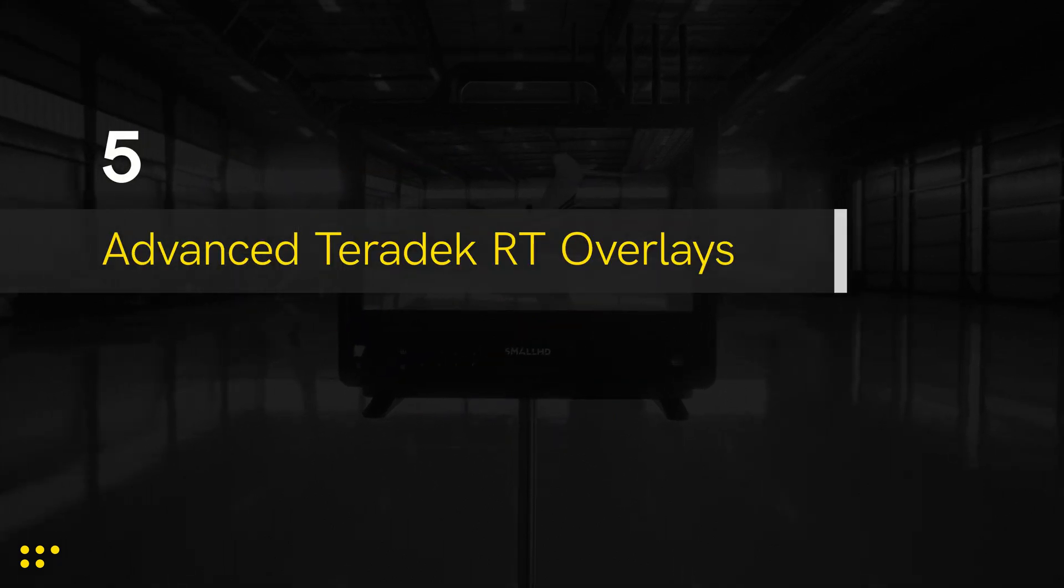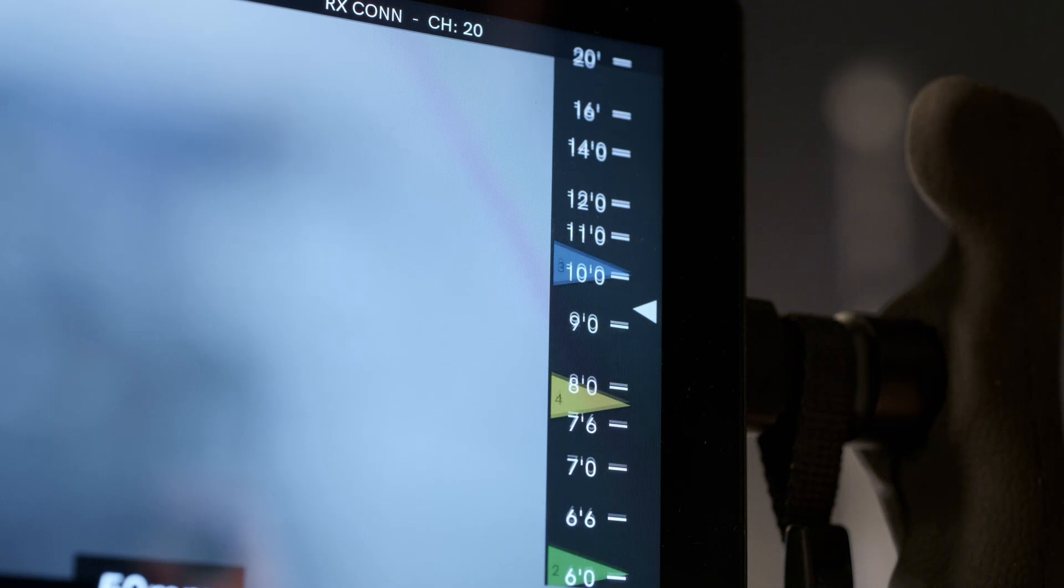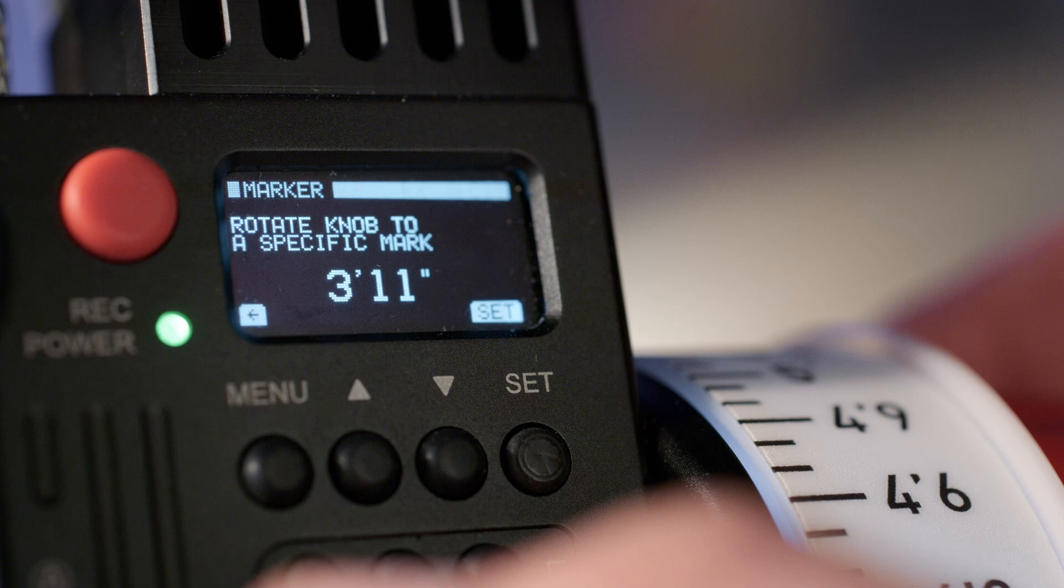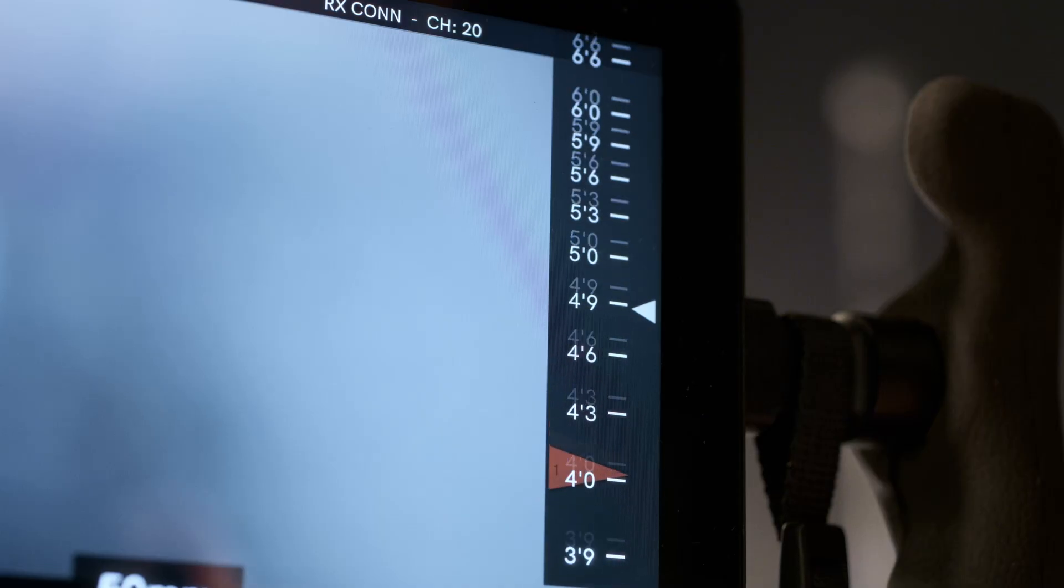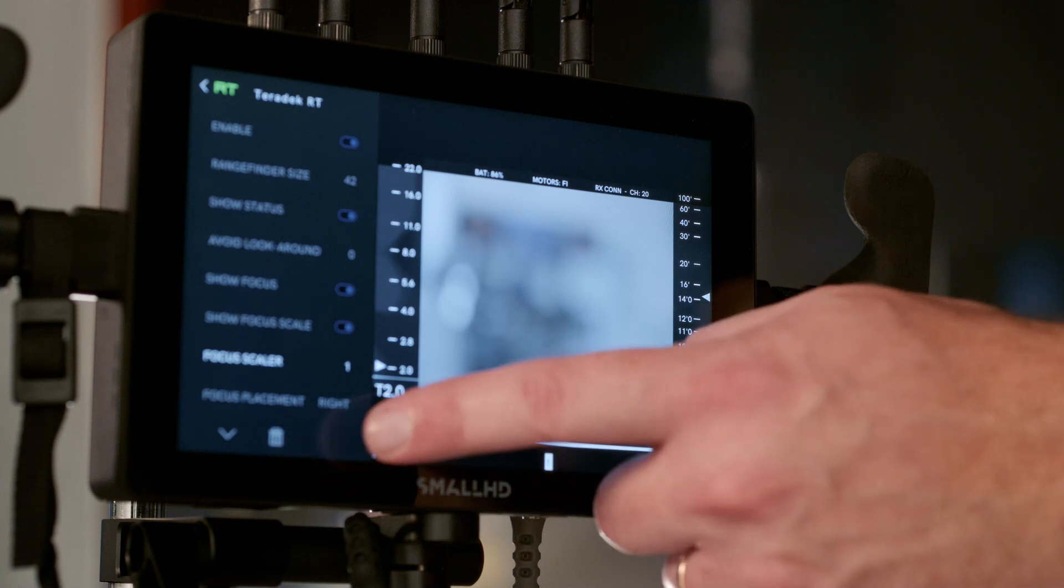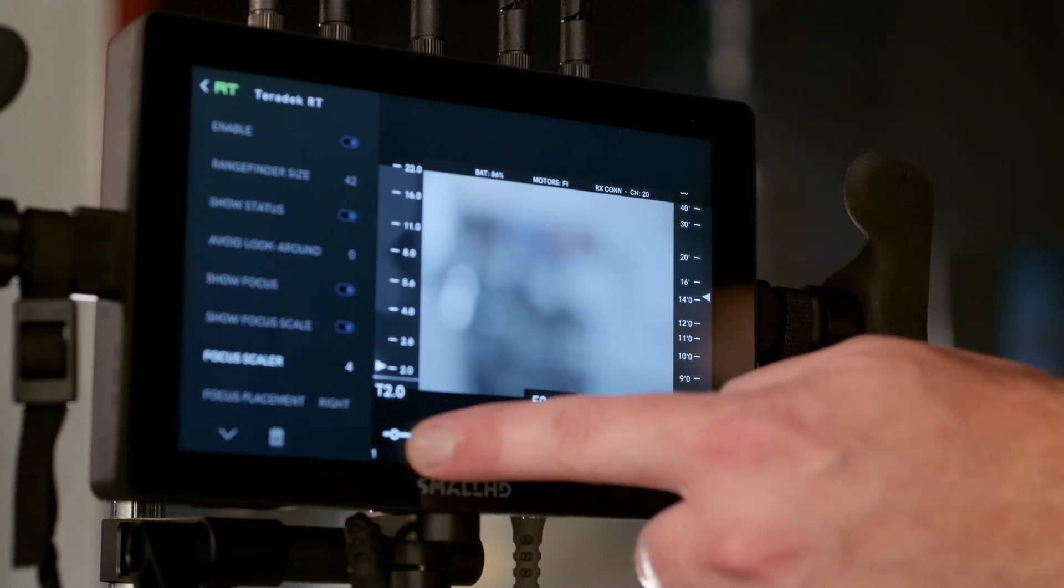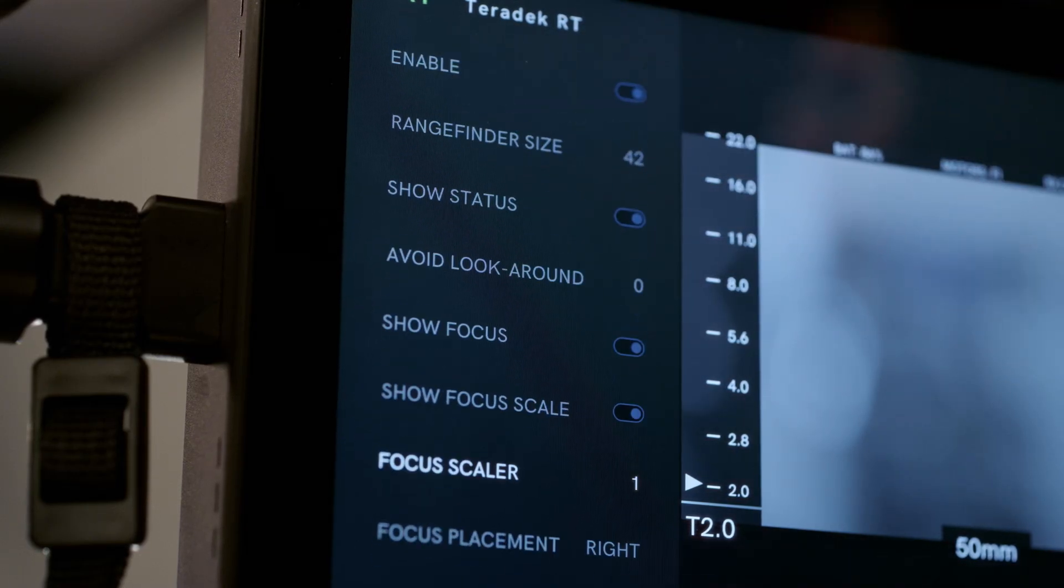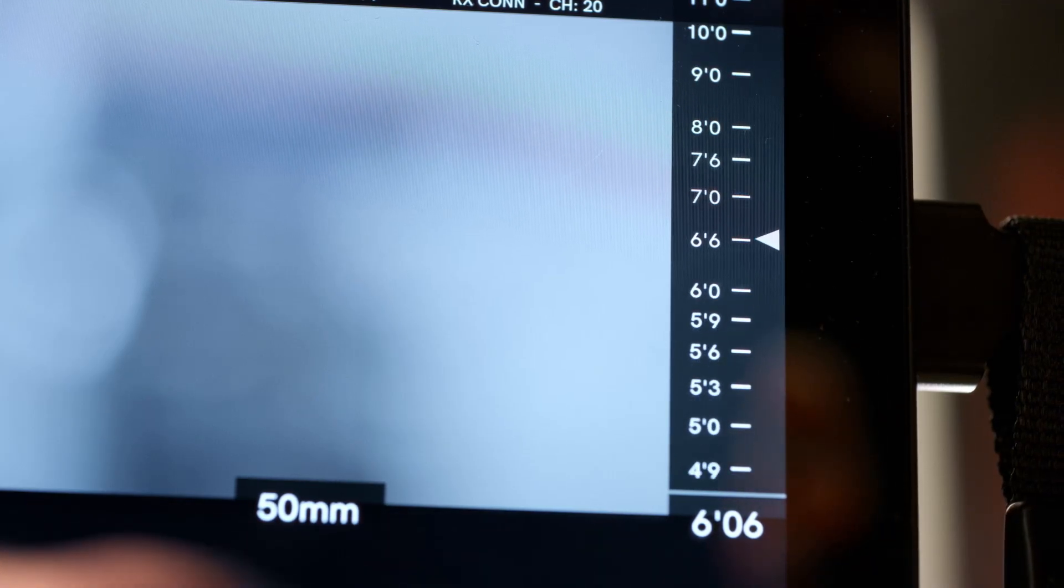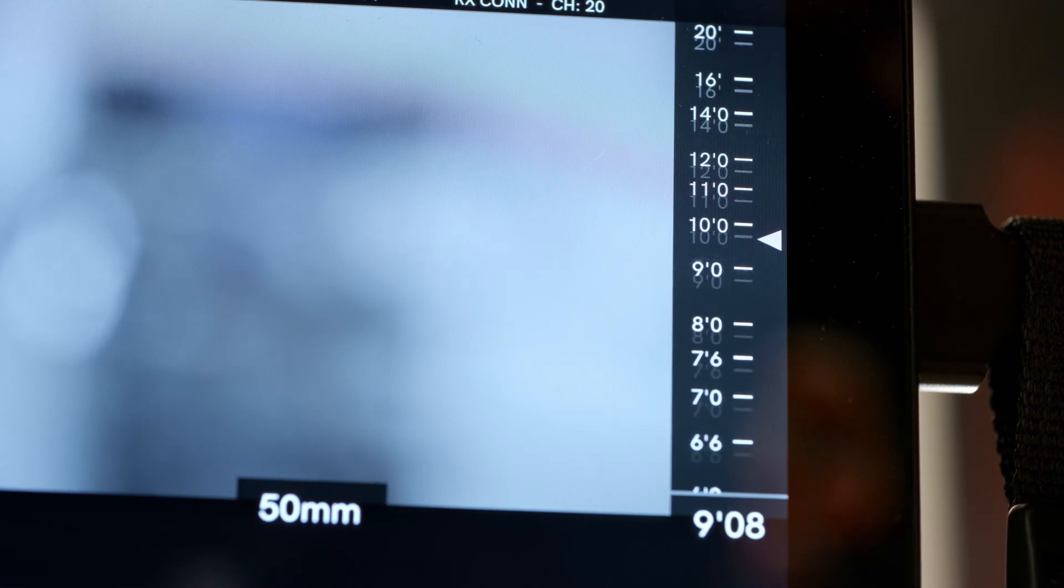Number 5: Advanced Teradek RT Overlays. We've added markers to our RT overlays, so you can now set focus marks at specific distances for easy reference during a shot. This is a cleaner upgrade to the traditional method of placing tape on your focus ring. The second exciting RT overlay feature is the ability to zoom in on the focus scale. On your monitor, open the RT menu and select Focus Scaler, then pull the slider left and right to zoom out and in on the focus scale, giving you more precise control of your user interface.